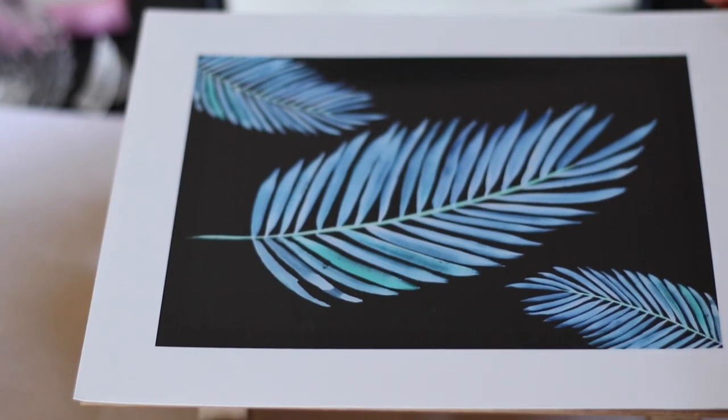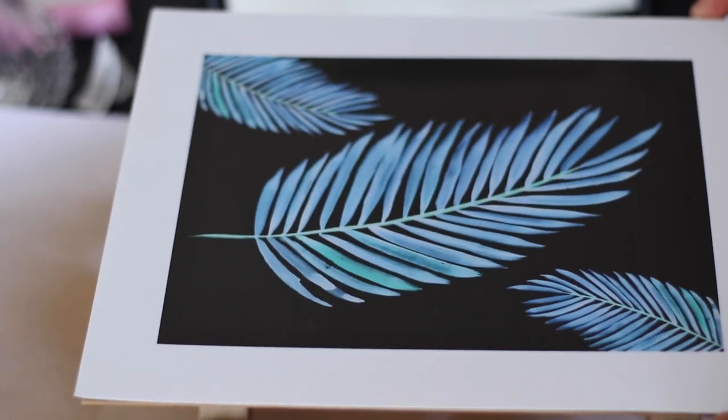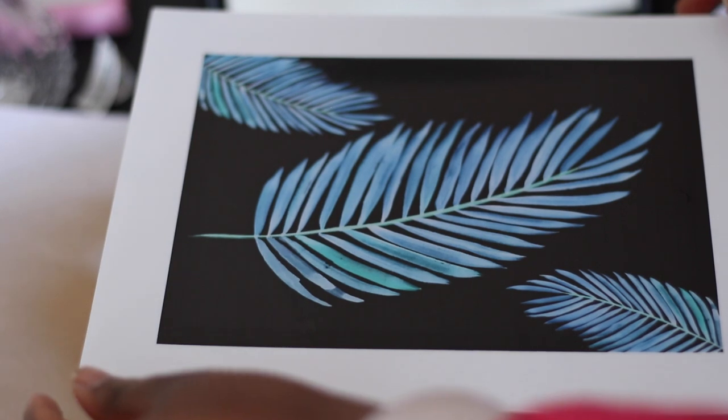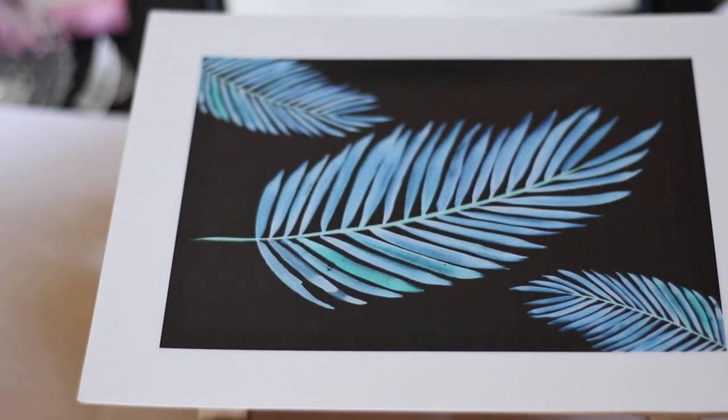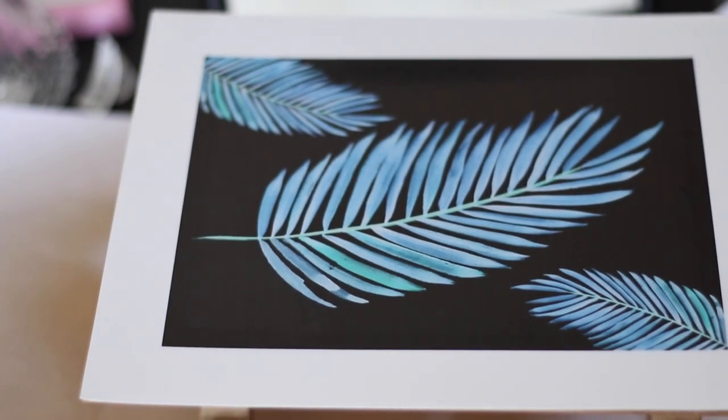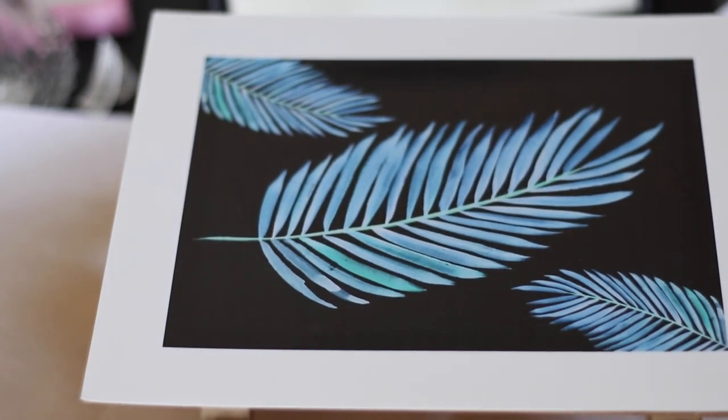I'm going to place my photo where I want it and put the frame back on, making sure it's nice and secure.